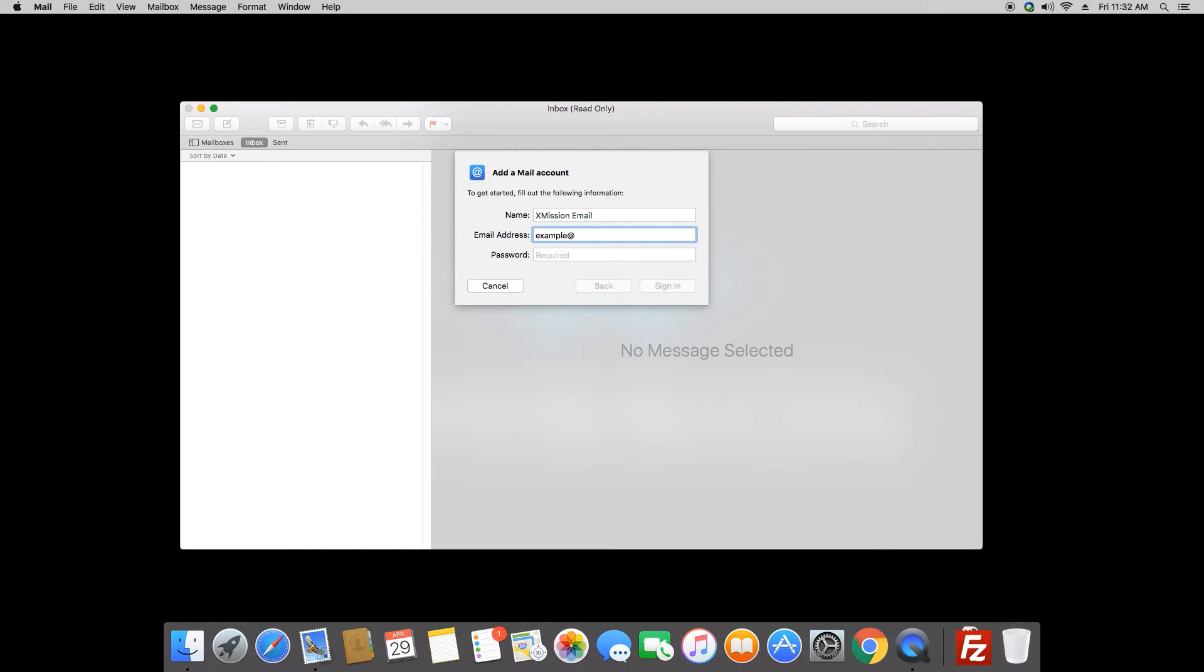Next, we'll put in your email address. And then we'll put in your password. And once you have all these boxes filled in, click where it says sign in.